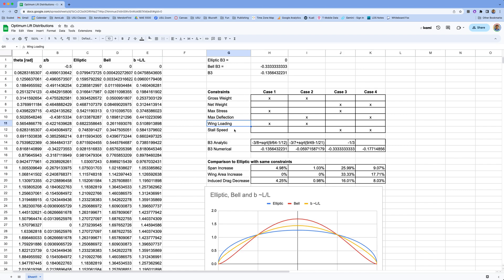We also looked at constraining the wing loading or the stall speed of that lift distribution. Wing loading gets back to one of the limitations of Prandtl's bell-shaped lift distribution — he allowed the wingspan to change, which actually increased the wing area, and by increasing the wing area that changed the wing loading. Wing loading is tied to your design speeds: you're designing this aircraft to cruise at a certain velocity, and by changing the wing loading you change that optimum design speed. So sometimes we want to constrain the wing loading, and sometimes the stall speed.